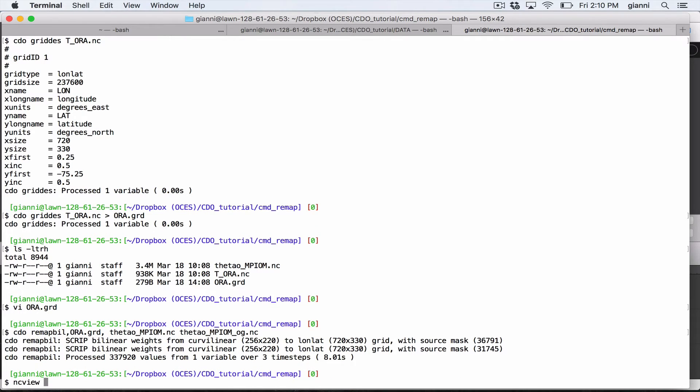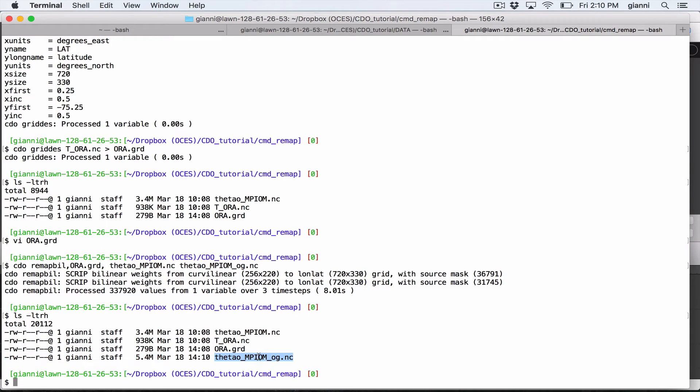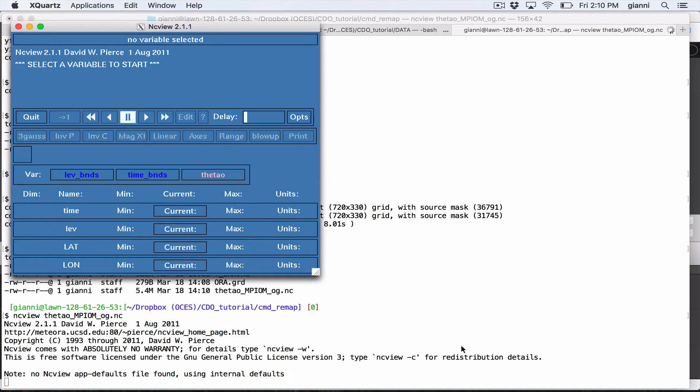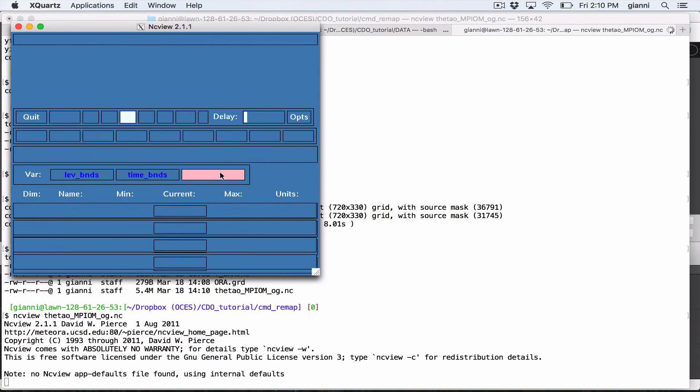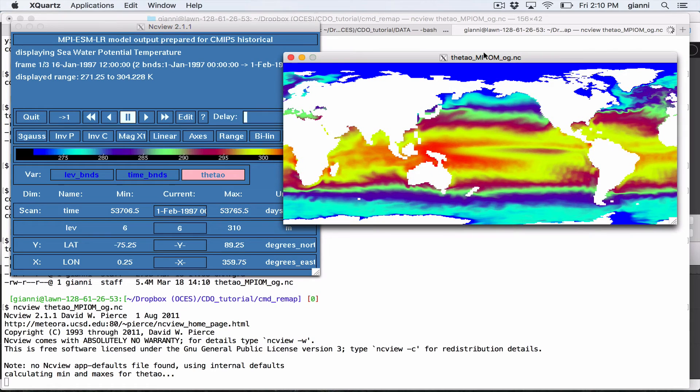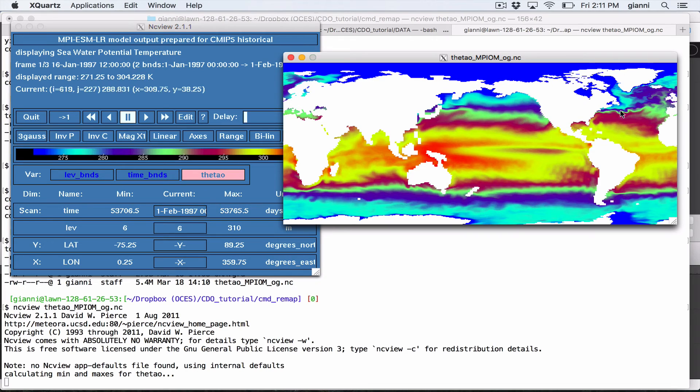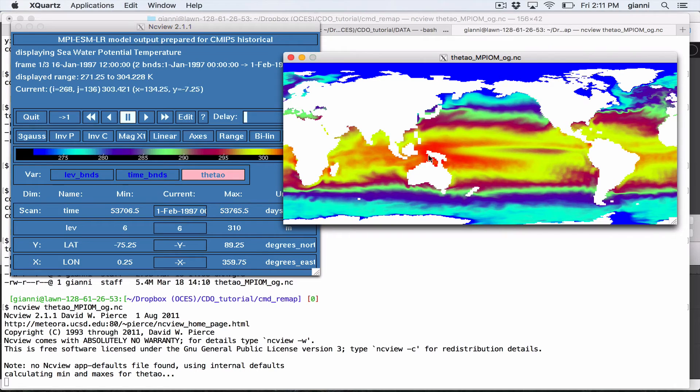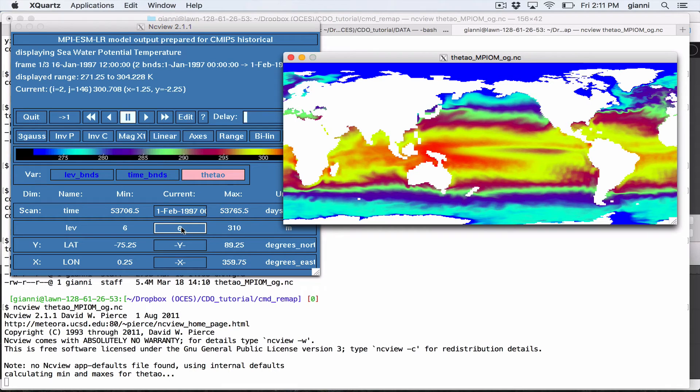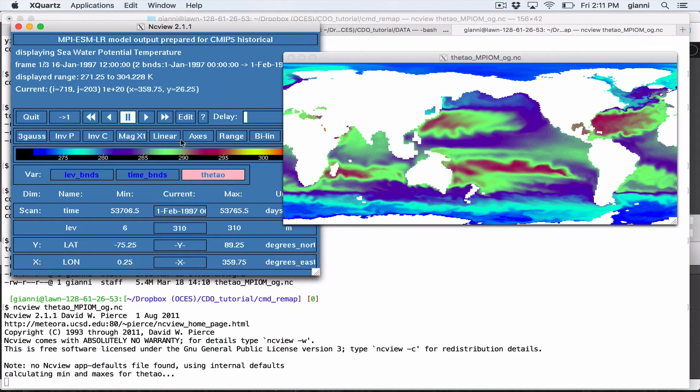So let's check the result. Let's first see if there is the file. Yes. That's the new file. And now let's check the results. We can see that this is the same grid as the one that we have seen for Aura. And the interpolation has been performed well. As we can see that there is the Gulfstream here, and warm pool, and other features. So the interpolation is fine. I can also look at a different level, 310 meters step. And we can see that still looks fine.